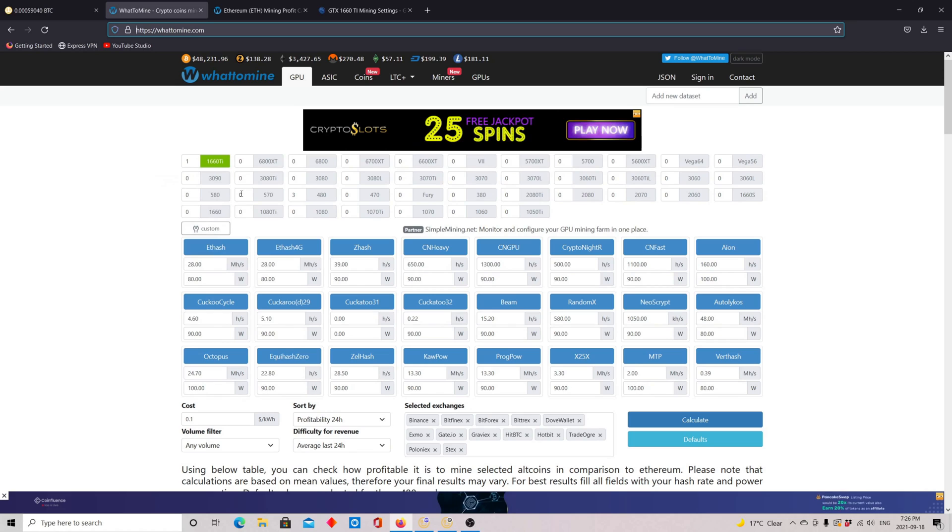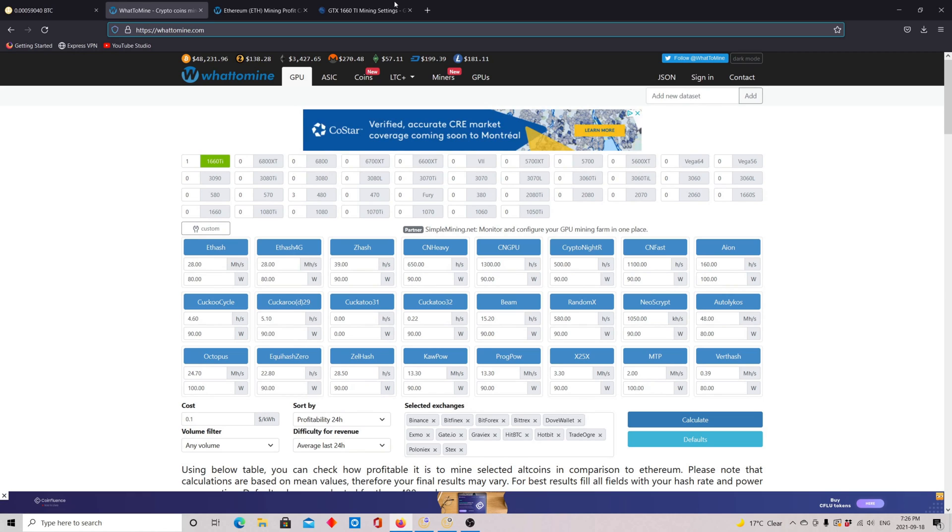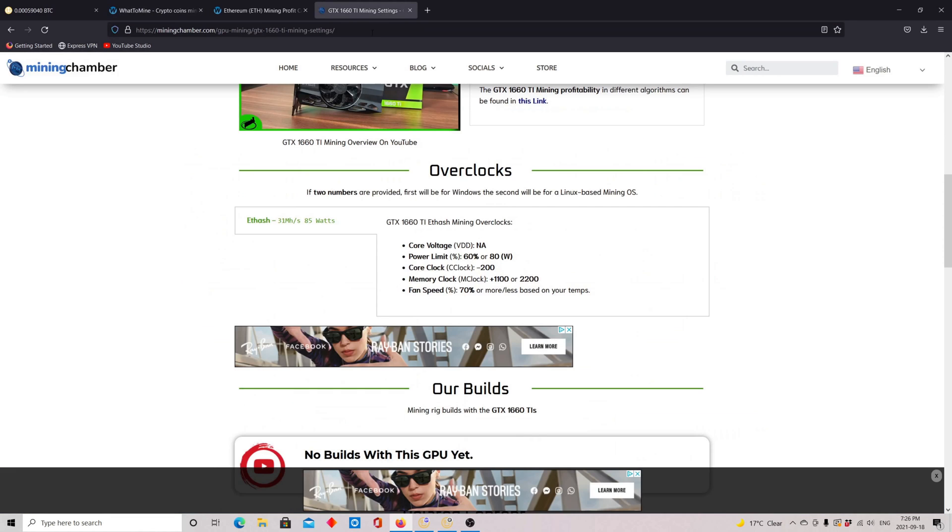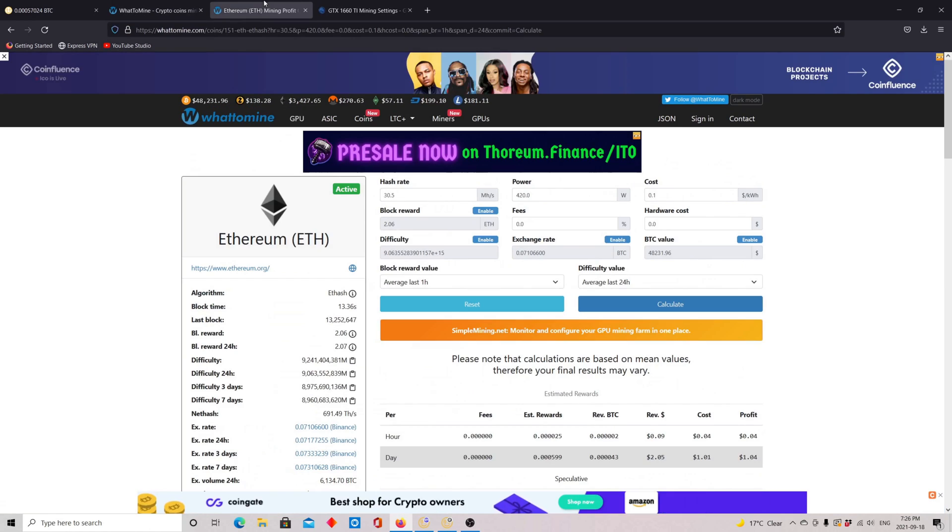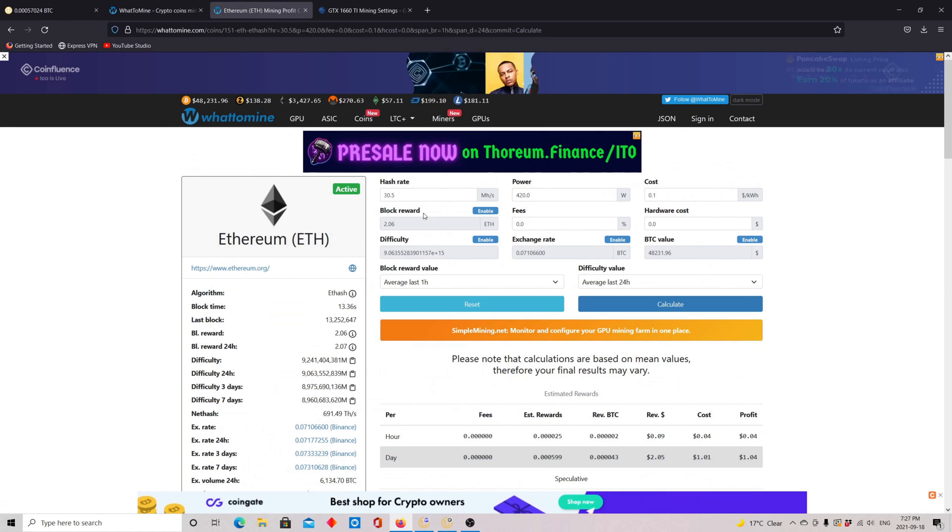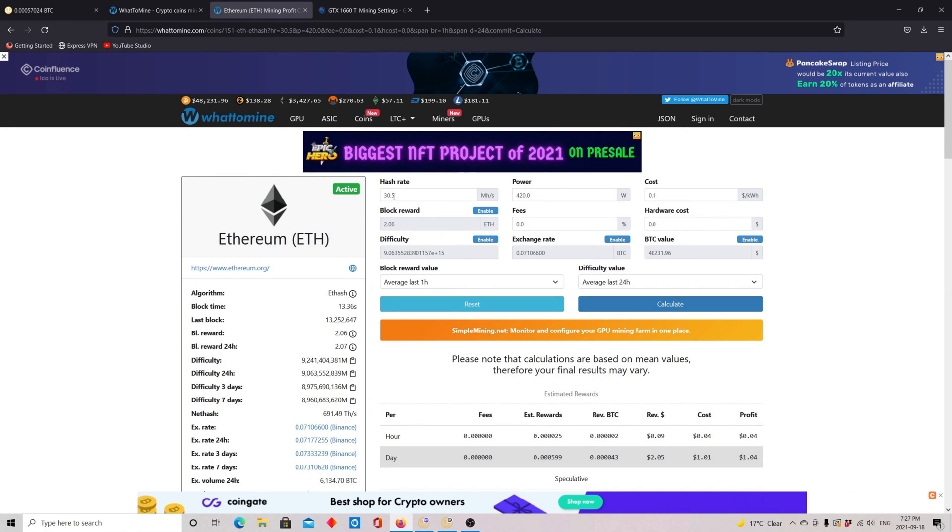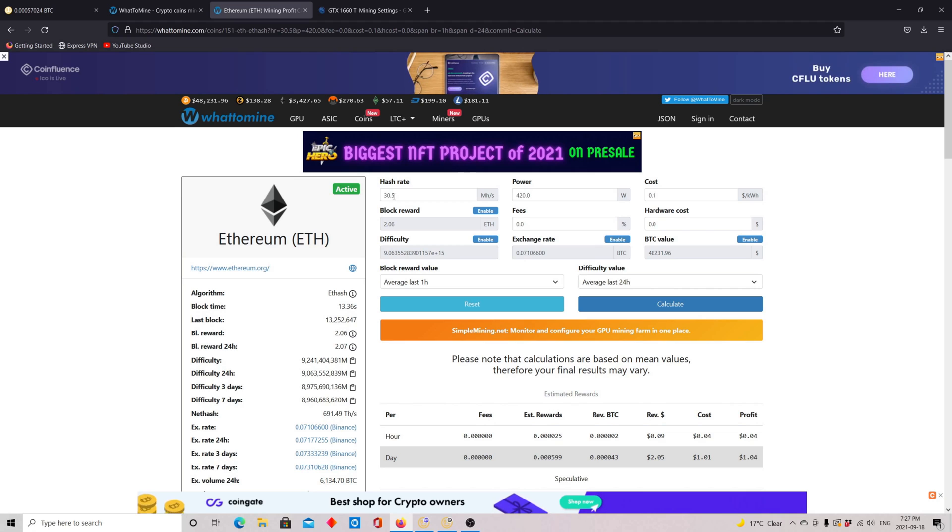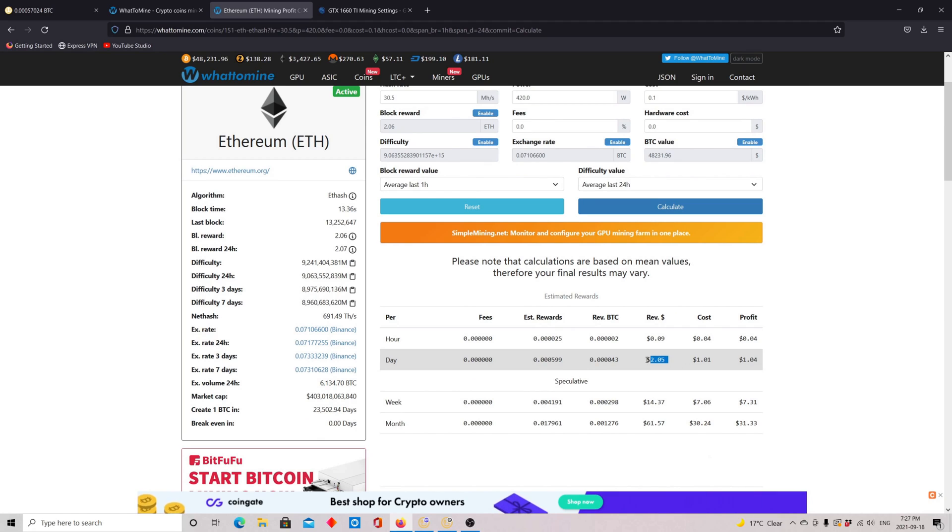So if you go to WhatToMine, you have the card selected here. They show 28Mh, however, the numbers I'm getting are closer to the ones from Mining Chamber. So if we go to the profitability settings, if you put here the hashrate, that's the current hashrate. I'll show you very closely. We have 30.5.